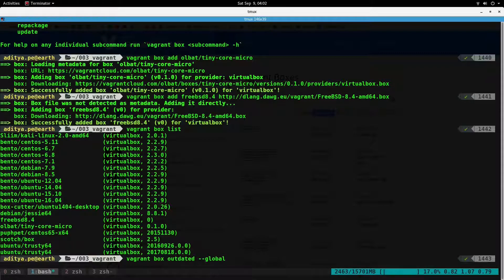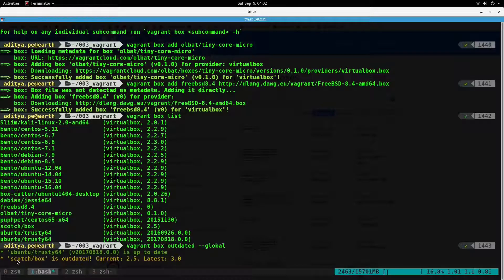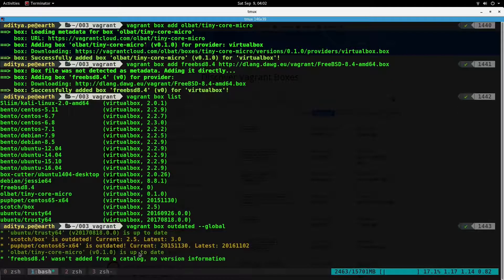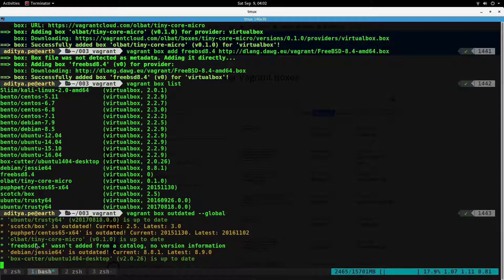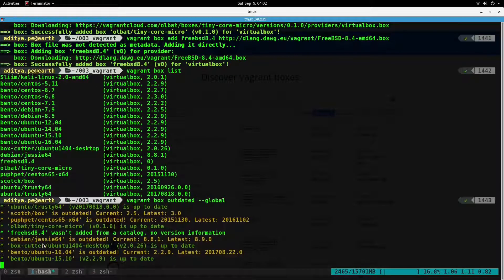It is now checking — ubuntu/trusty64 is up to date, but it says scotch box is outdated. The current version we have is 2.5 and the latest version is 3.0. The box downloaded from a URL doesn't have any versioning info, so boxes downloaded from a URL or different sources other than the official HashiCorp site have to be updated manually.